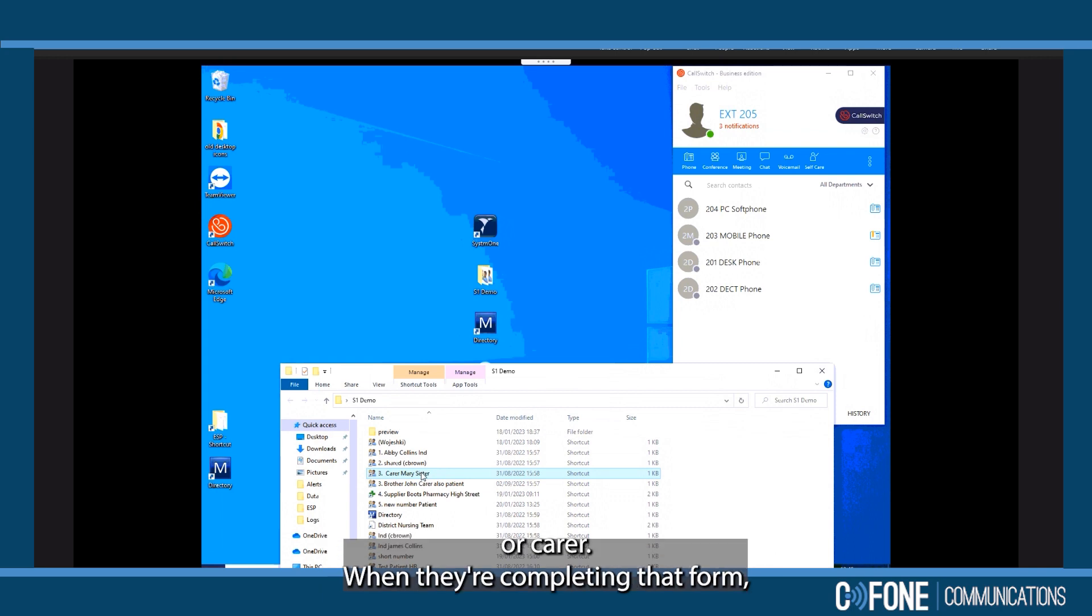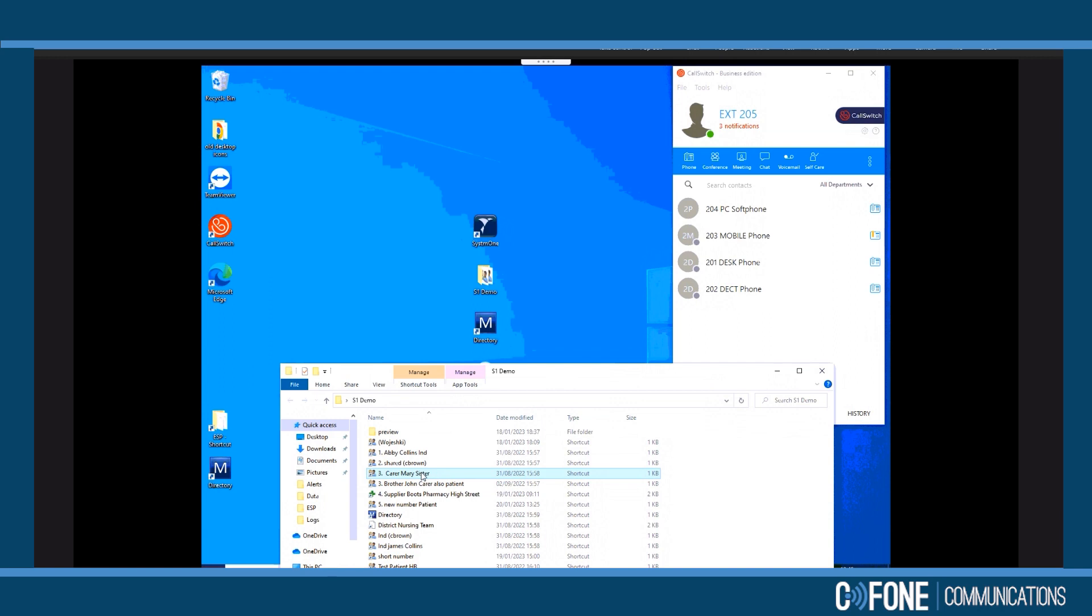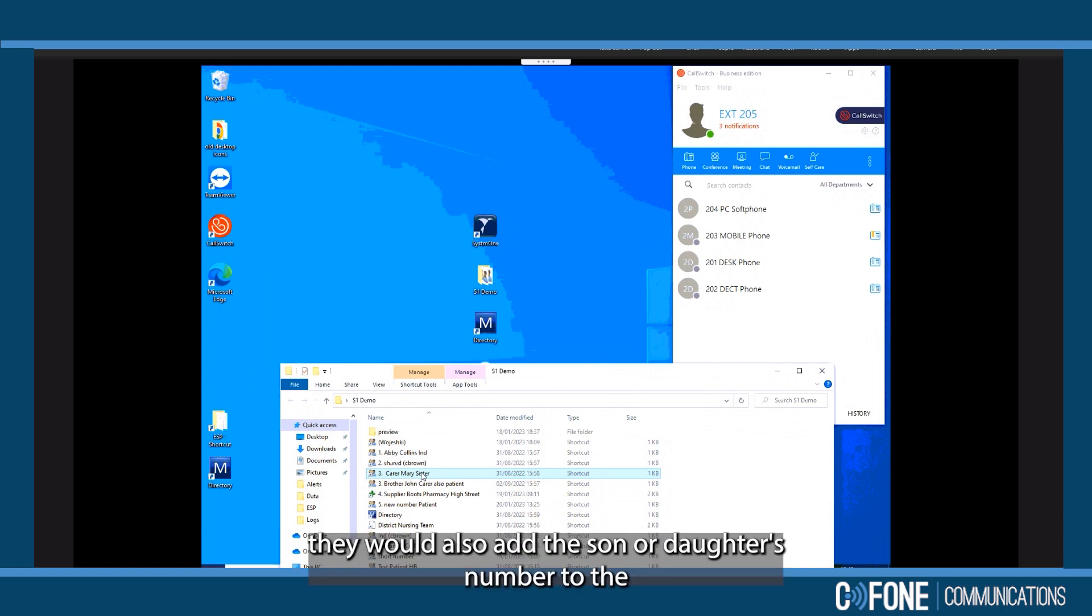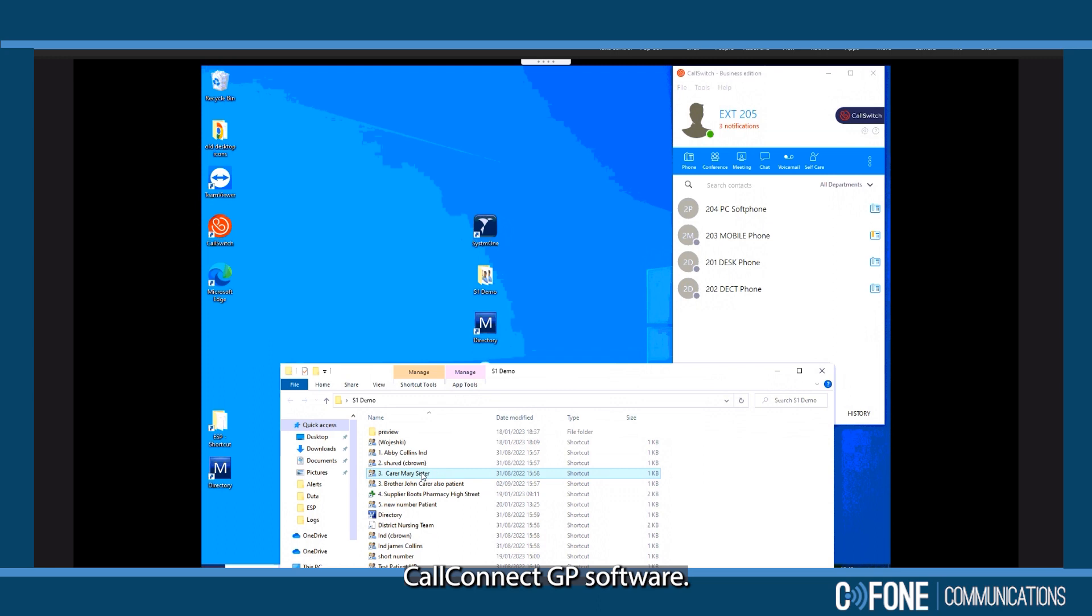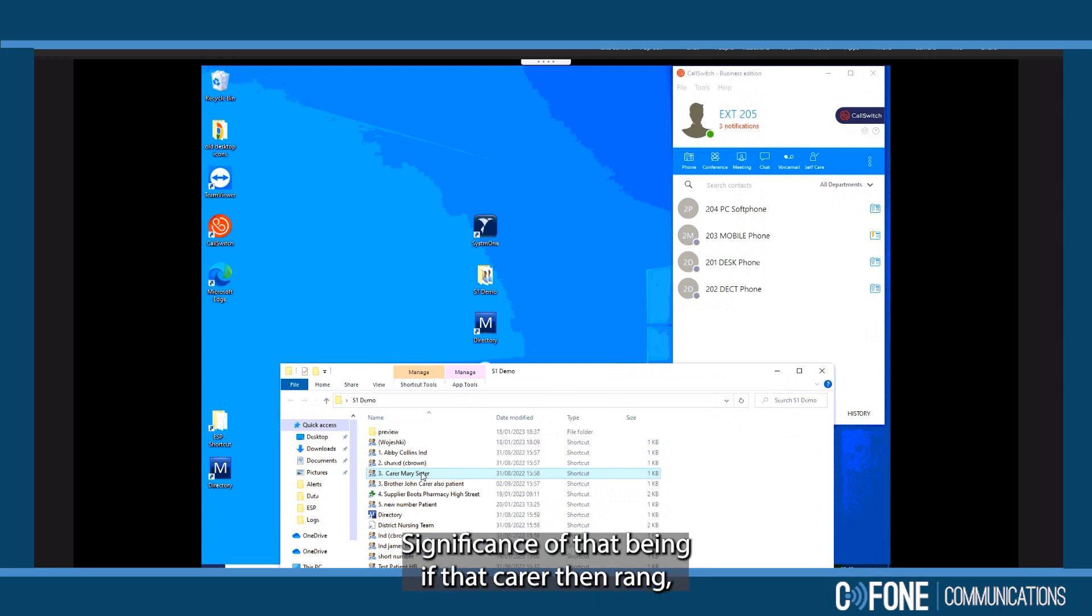When they're completing that form, they will also add the son or daughter's number to the Call Connect GP software.